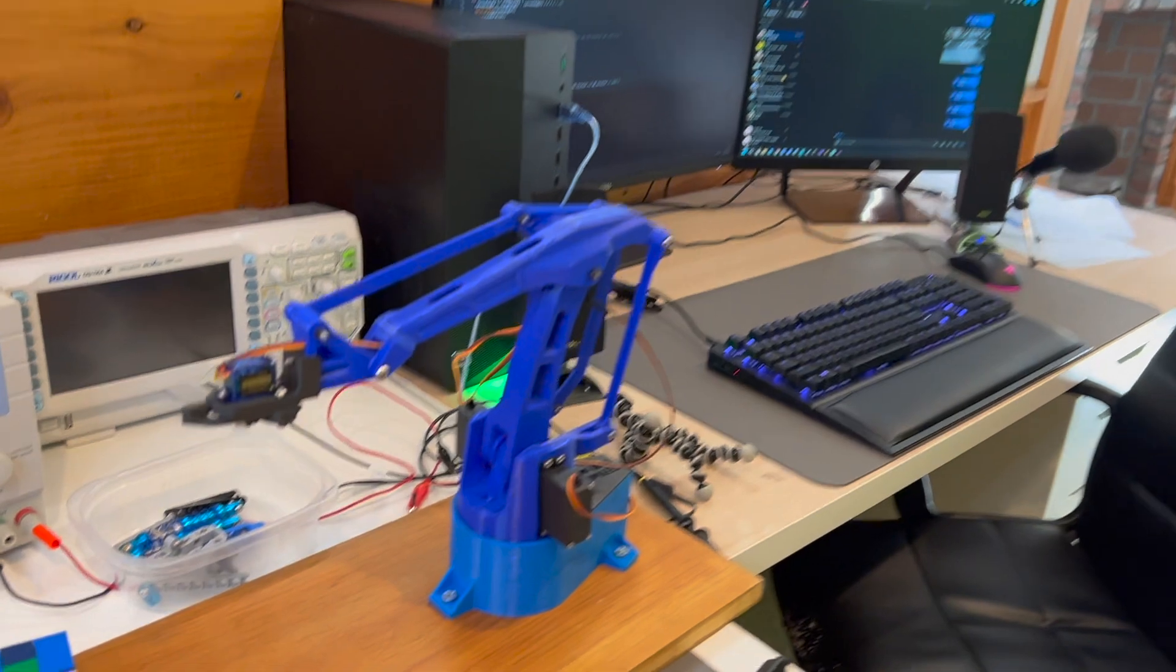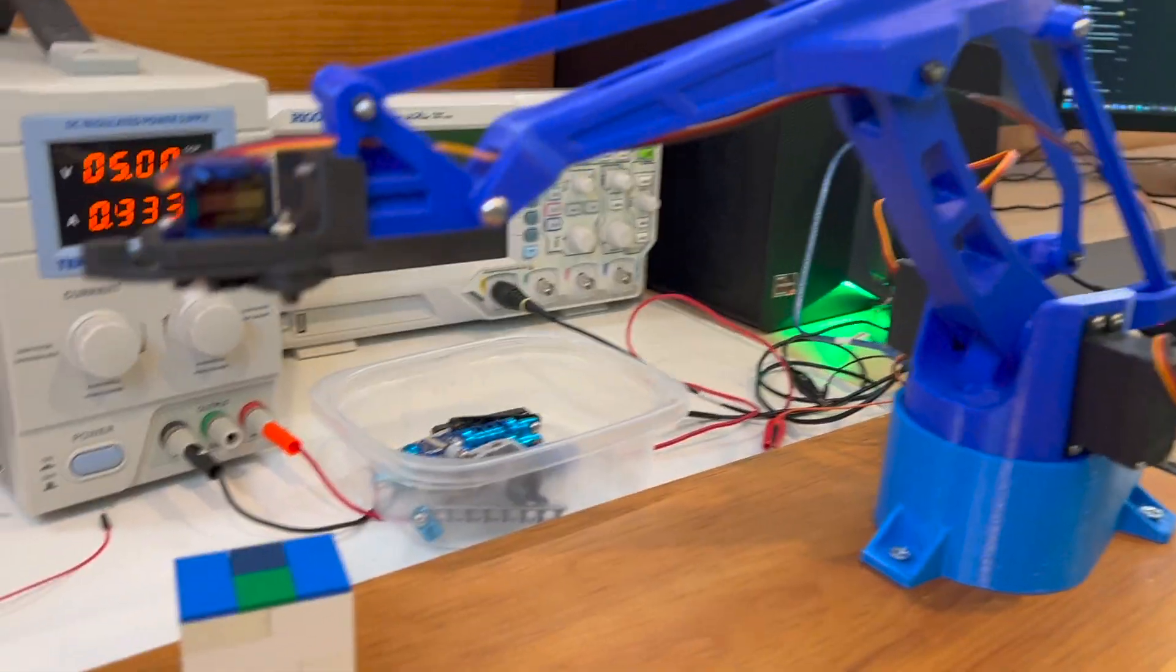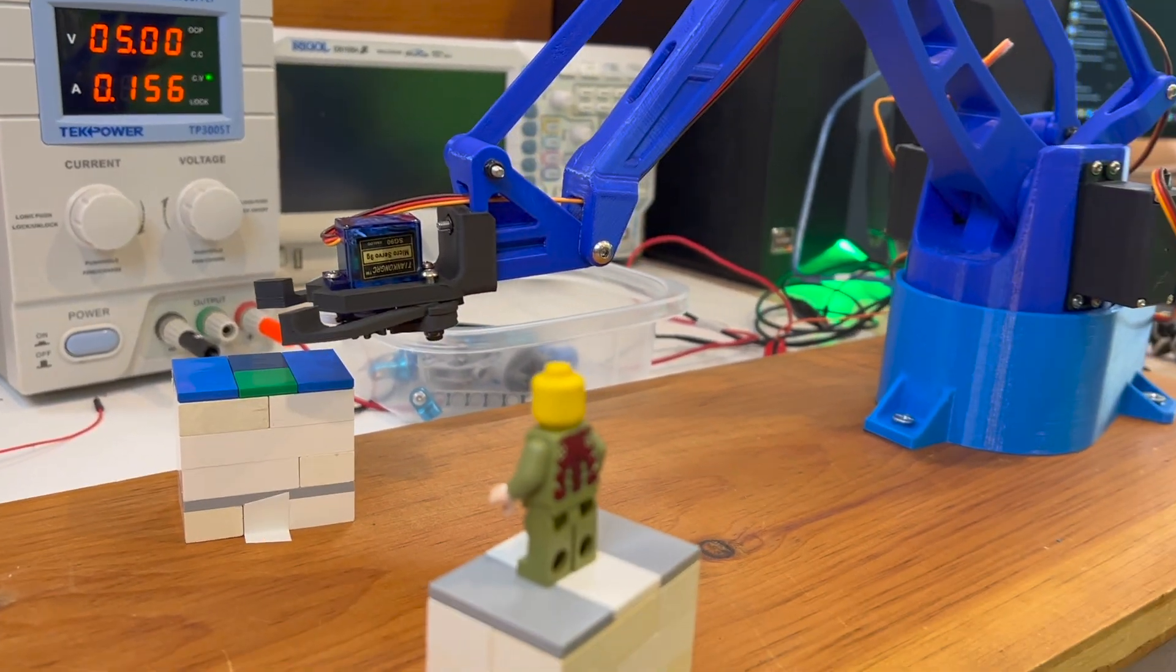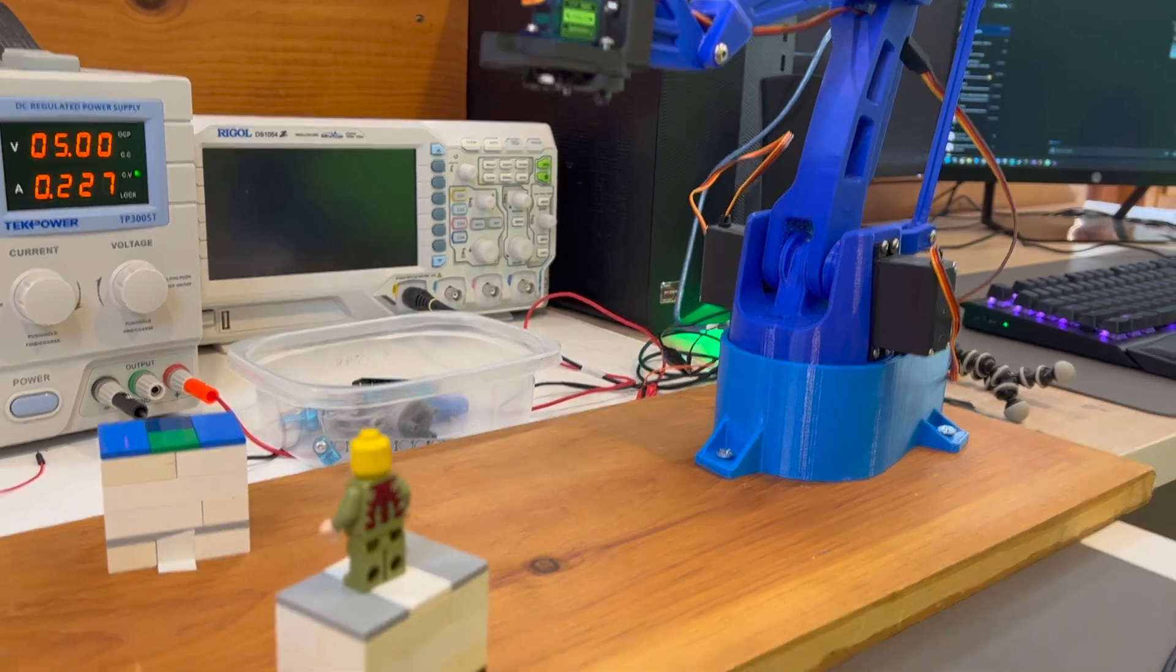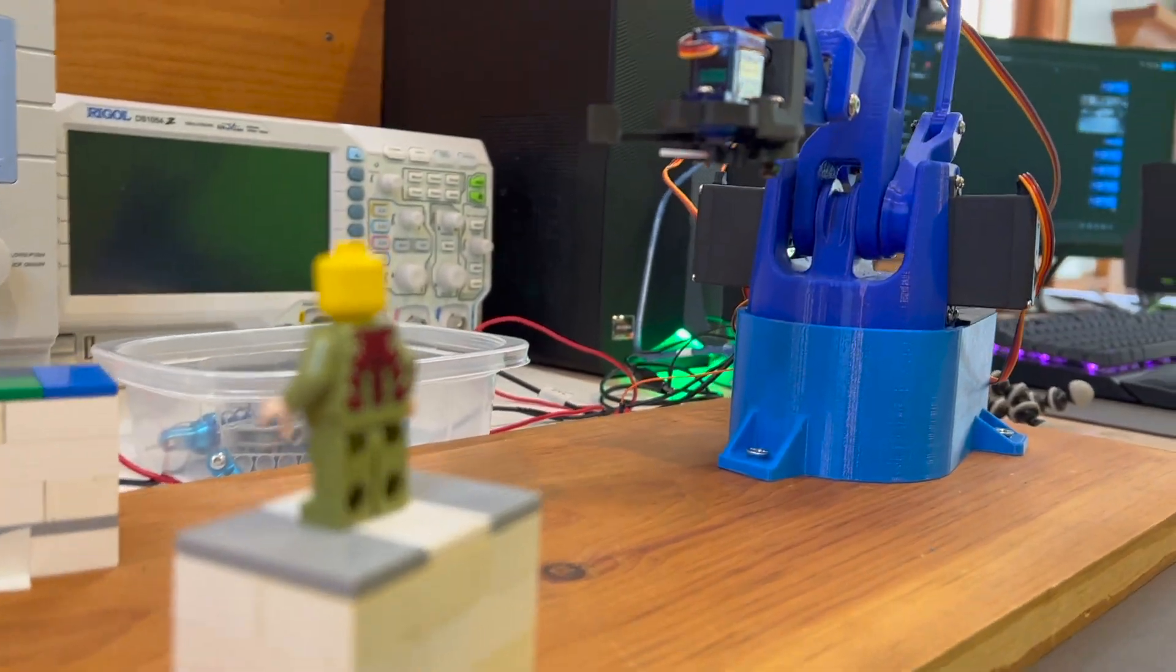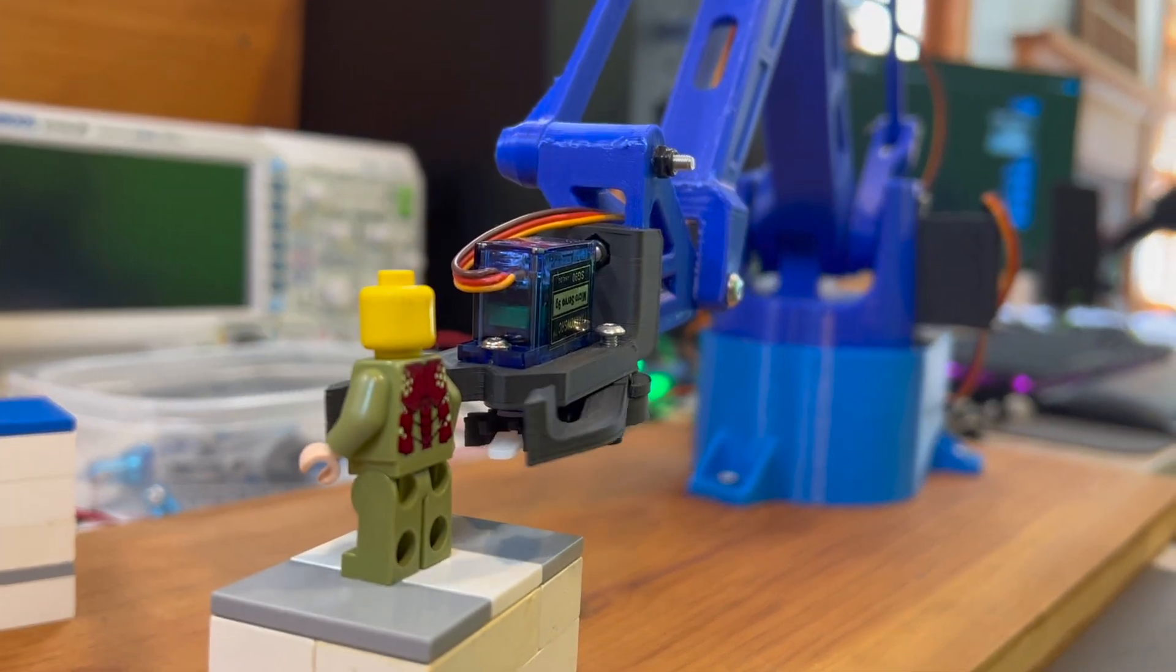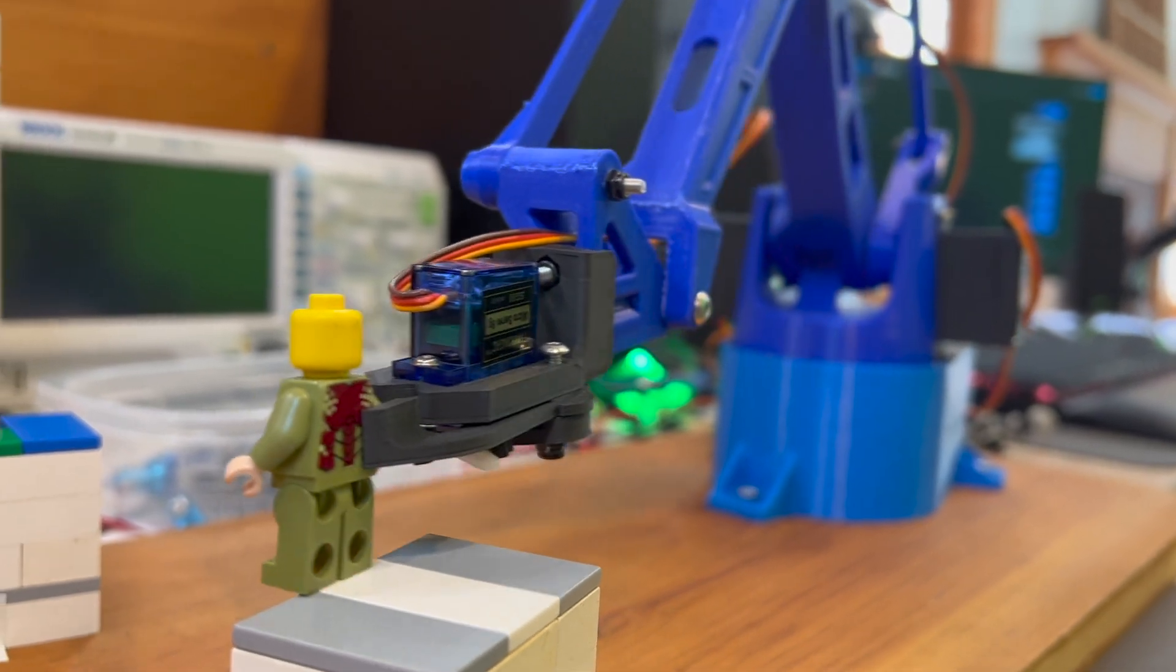And that's a wrap. This was how I made my own 3D printed robot arm with AI. If you enjoyed this video, smash that like button, subscribe, and share your creations with us in the comments below. Thanks for watching, and catch you in the next one.